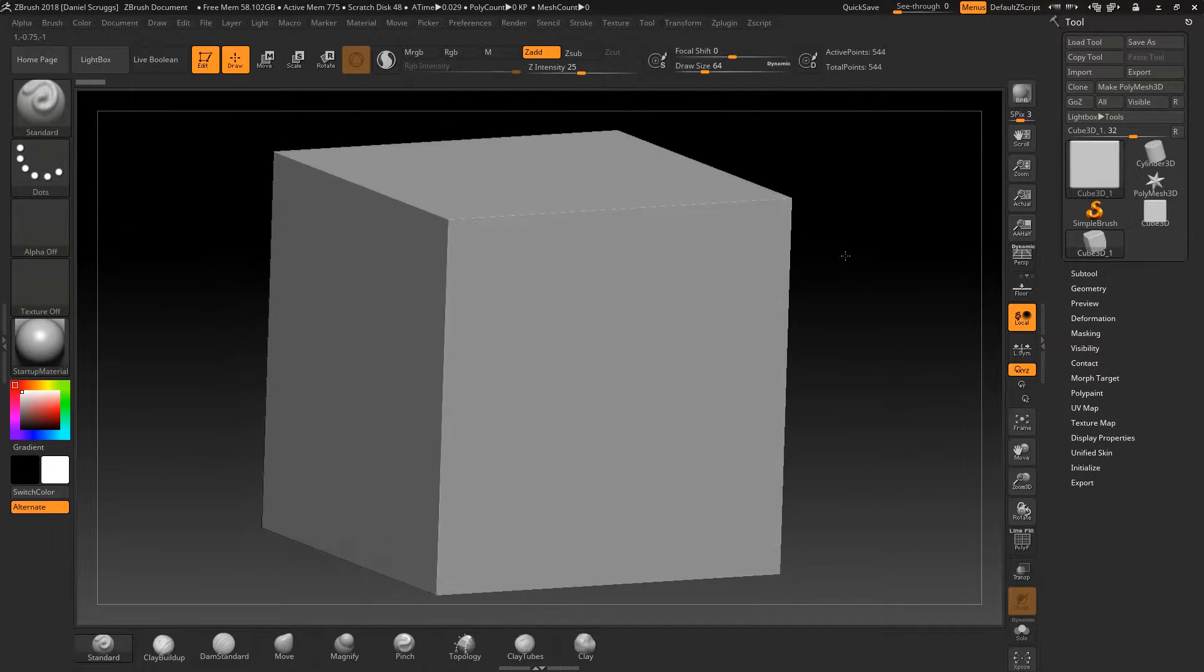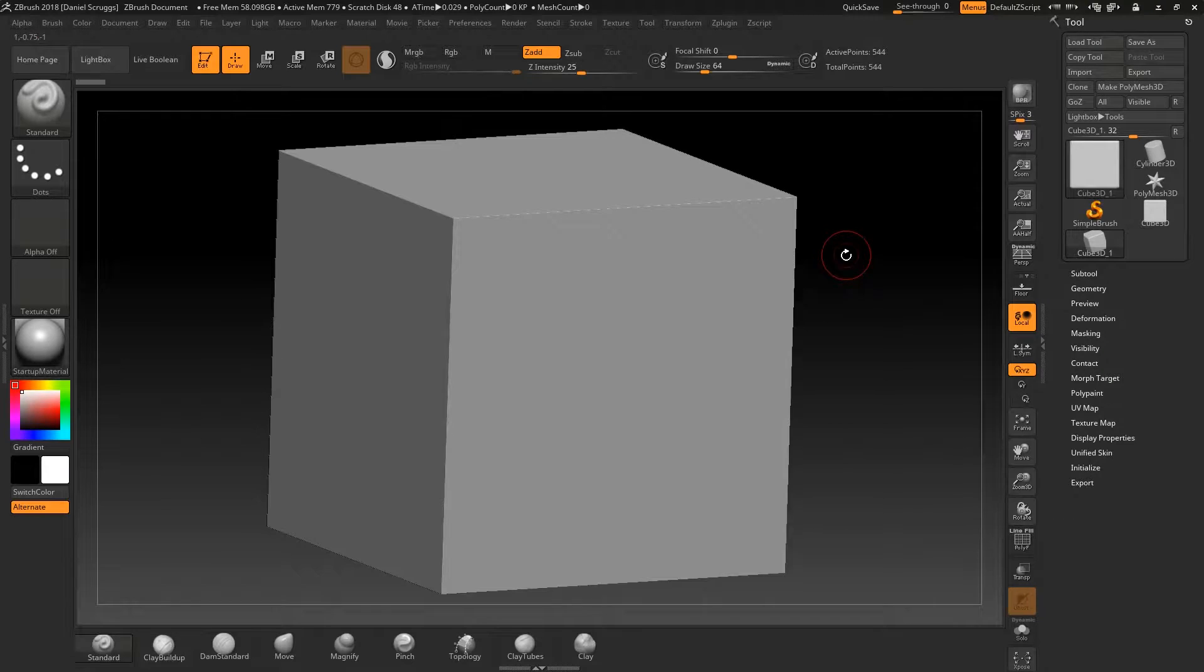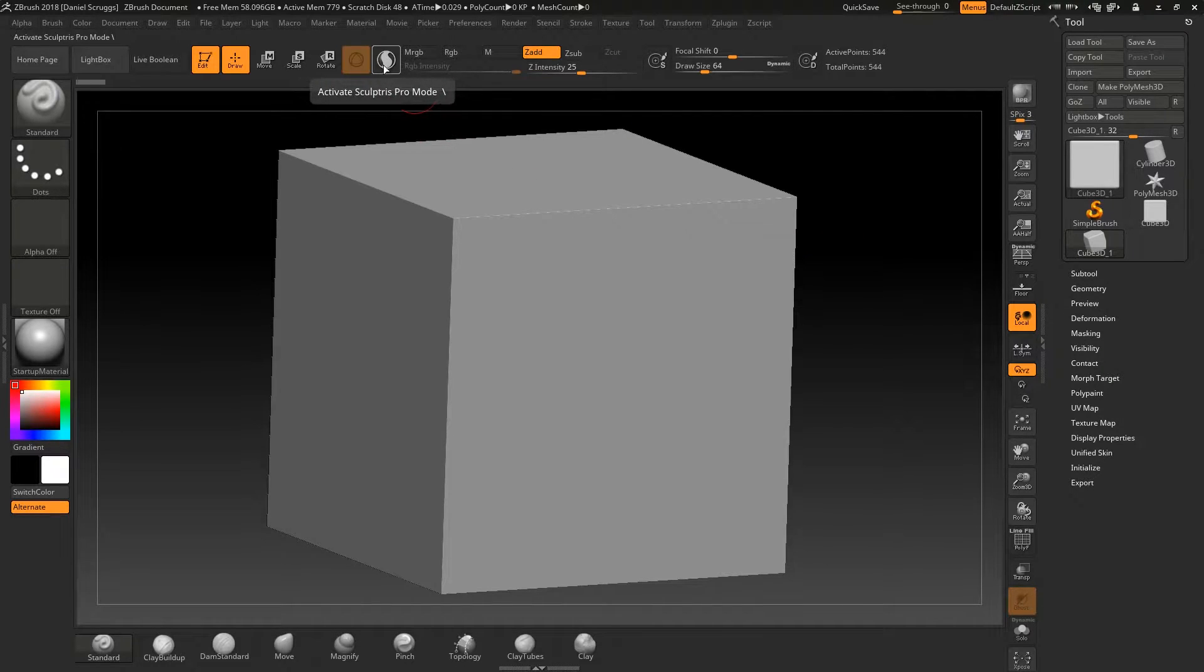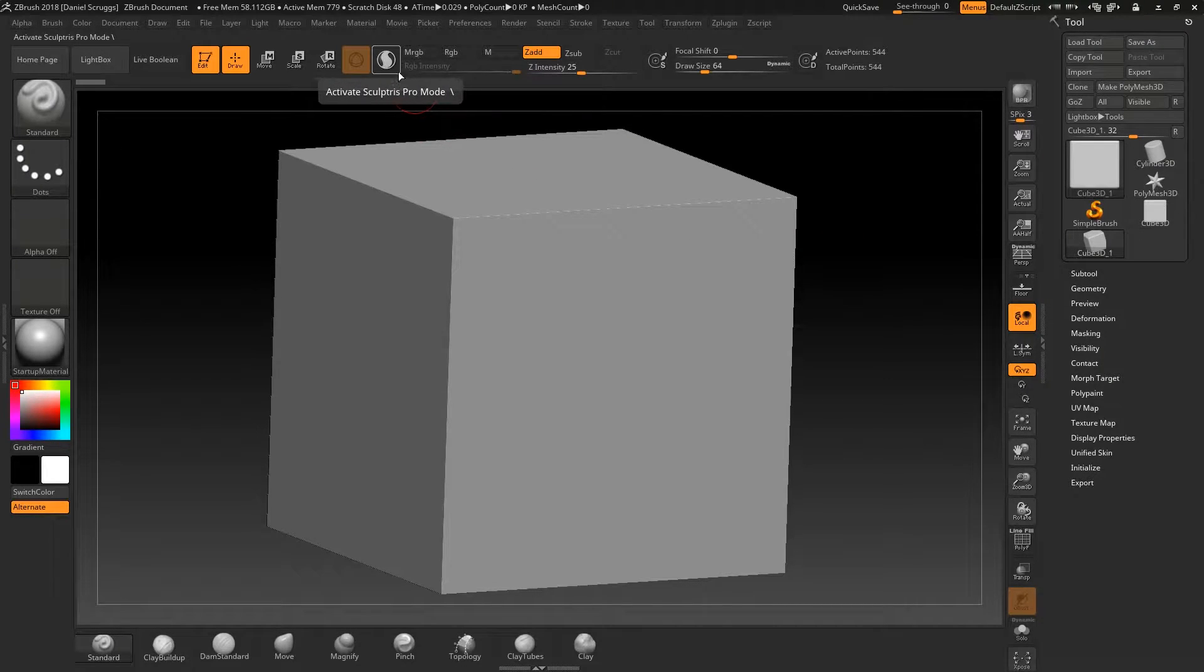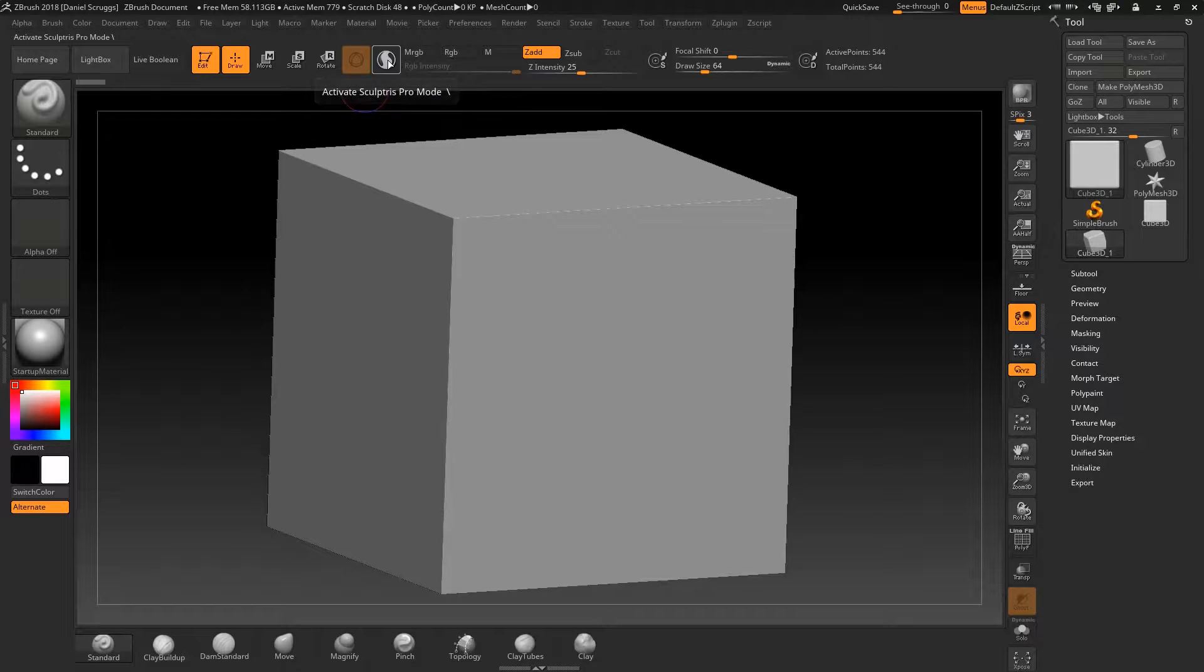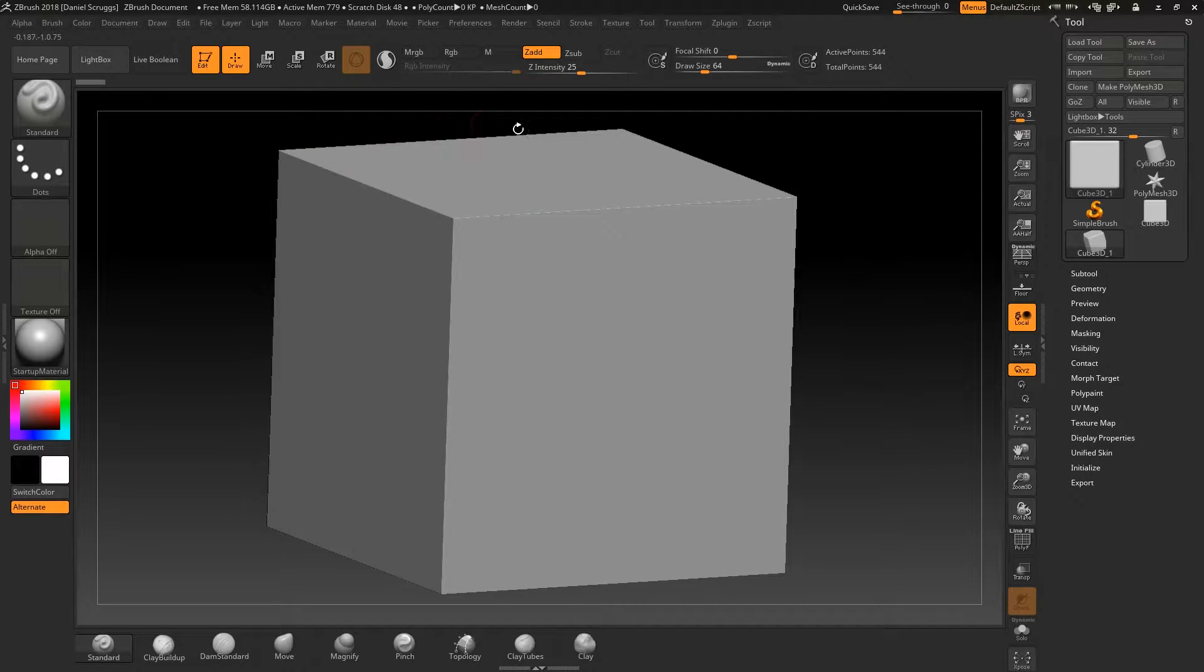So here's the first thing I want to show you about Sculptris Pro. It's right here in the toolbar. So what we're going to do is we're going to click it on, we're going to click it off. It doesn't really do anything like that.